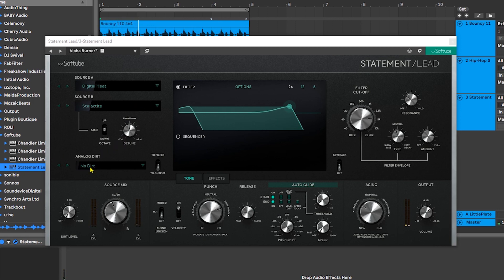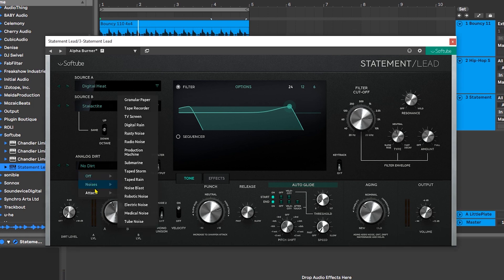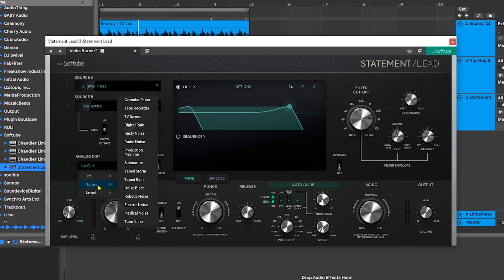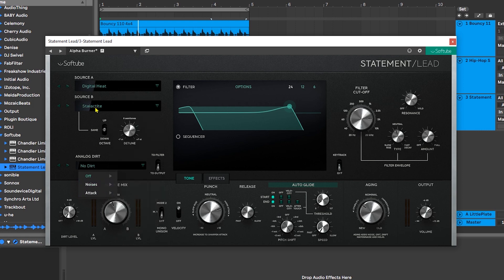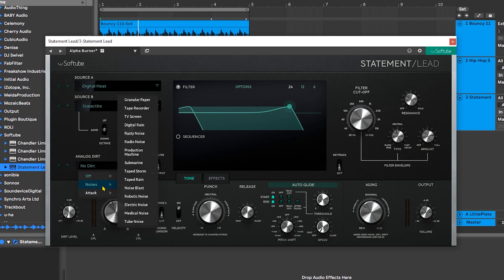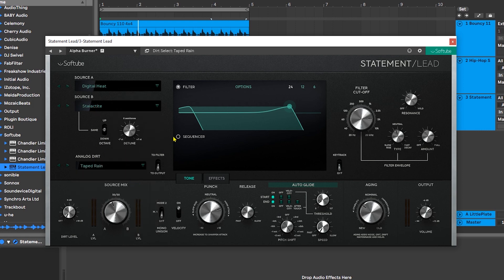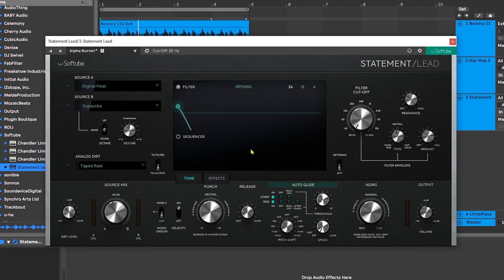Next we have a dirt control where we can select a noise. We can choose an attack or a noise. I already have something kind of attacky going on for Source B, so I'm just going to come into noise and choose something. I'm going to route it to the filter, but if I don't route it to the filter and turn it up and then turn down the filter cutoff and play...